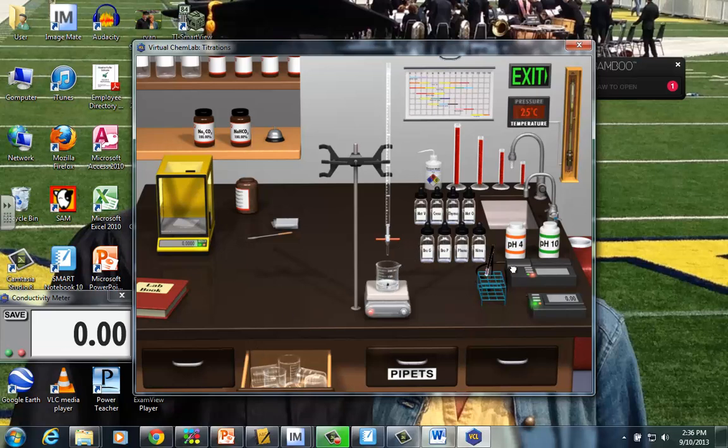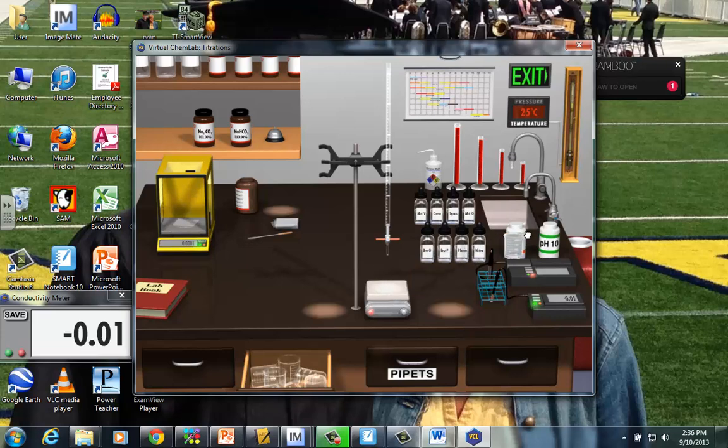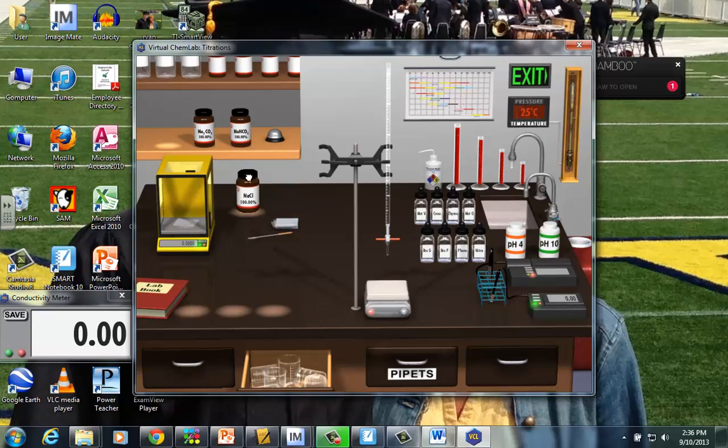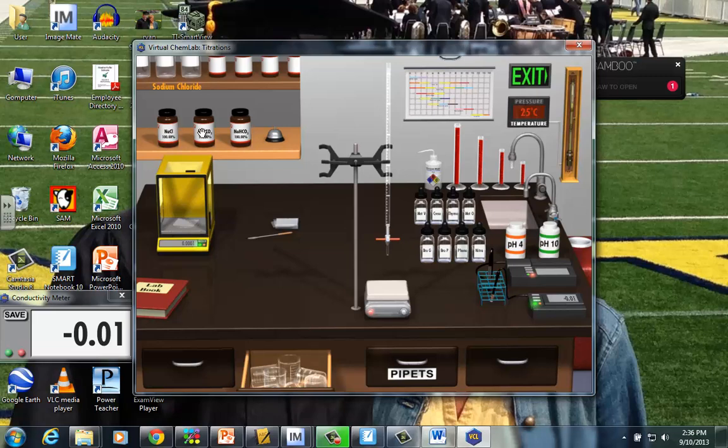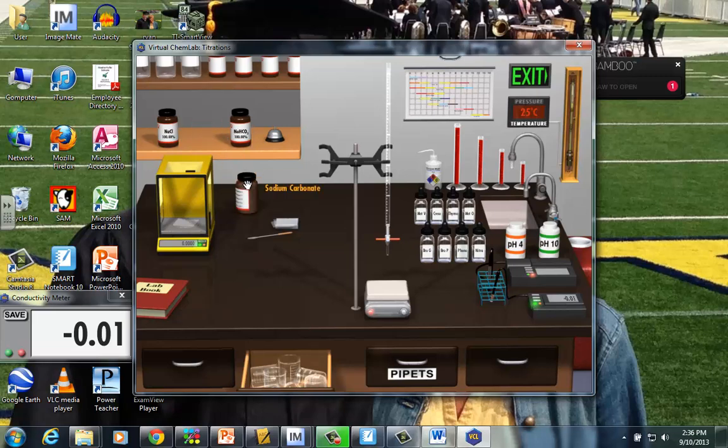Now the easiest thing here is just drag that conductivity meter back. And I'm going to place the beaker just right into this red container. That's how we're going to wash dishes in the virtual world. We'll put back the sodium chloride and the lid will go on. And let's test the second compound, sodium carbonate.